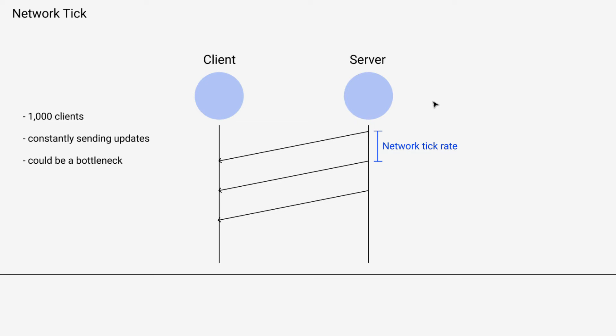So something we run into immediately is if we are sending at a network tick rate that is less than the simulation tick rate, then at some point we're going to be sending more than one message at a time.